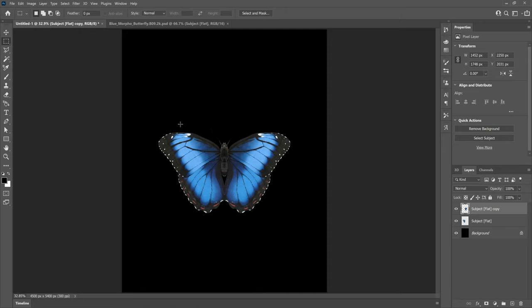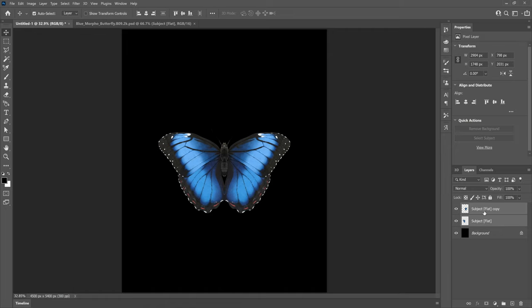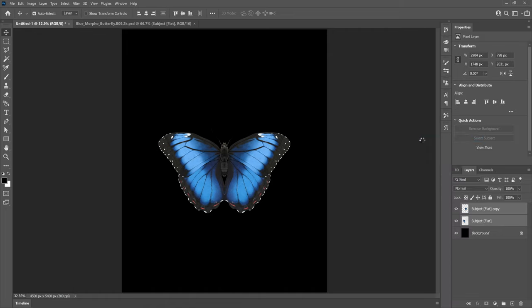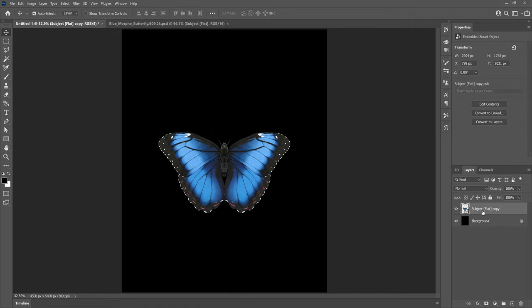It's definitely worth doing this at the start rather than having problems later when we try and add the skull to the wings. Now we just need to hold shift and select both halves of the butterfly in the layers panel and convert it to a smart object which will merge them together. I'm then going to name this layer and make a copy of it because we're going to need it later on.